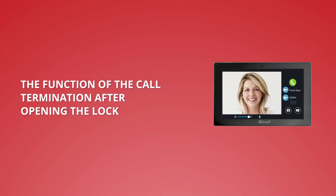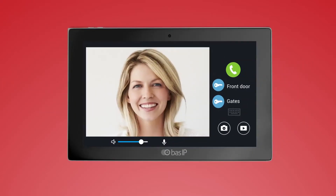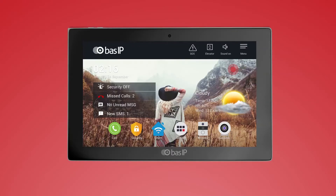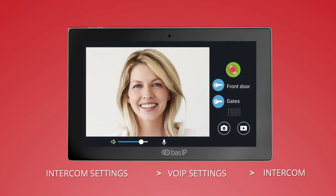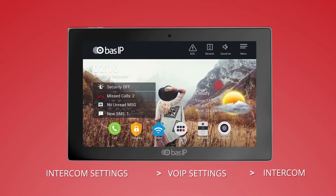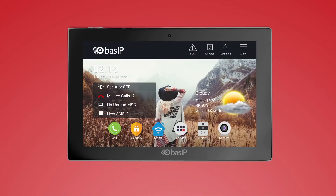The function of call termination after opening the lock. Previously, when a visitor called from the outdoor panel, you had to click the reply button, communicate with them, then press the open lock button and click the end button. Now you can activate the option of ending the call after opening the lock. When a visitor calls, you can talk to them, press the open lock button, and then after three seconds, the call will stop automatically.